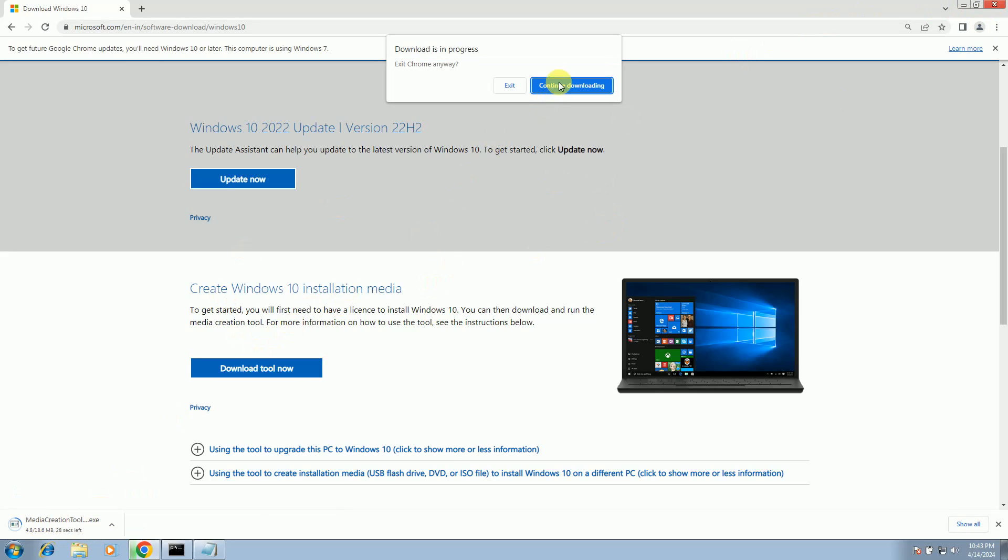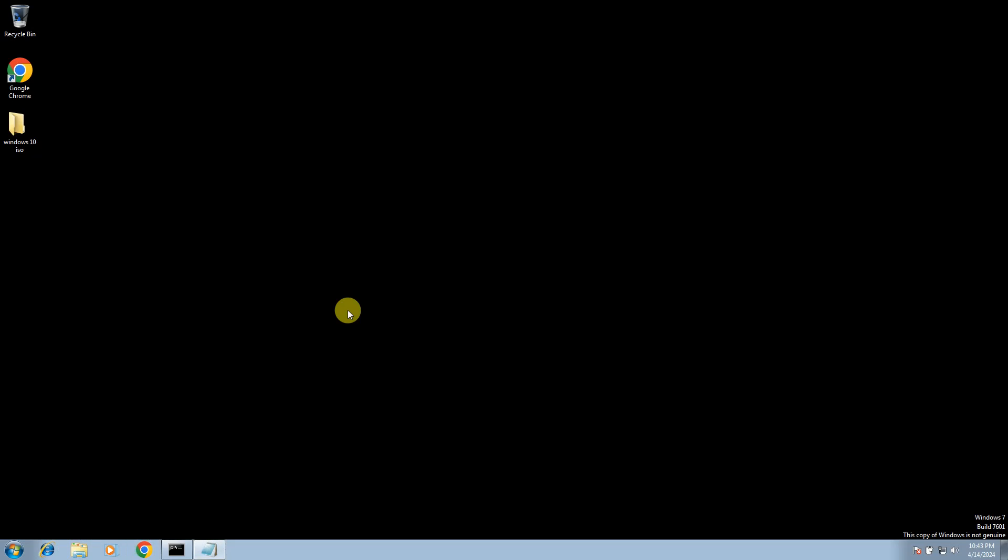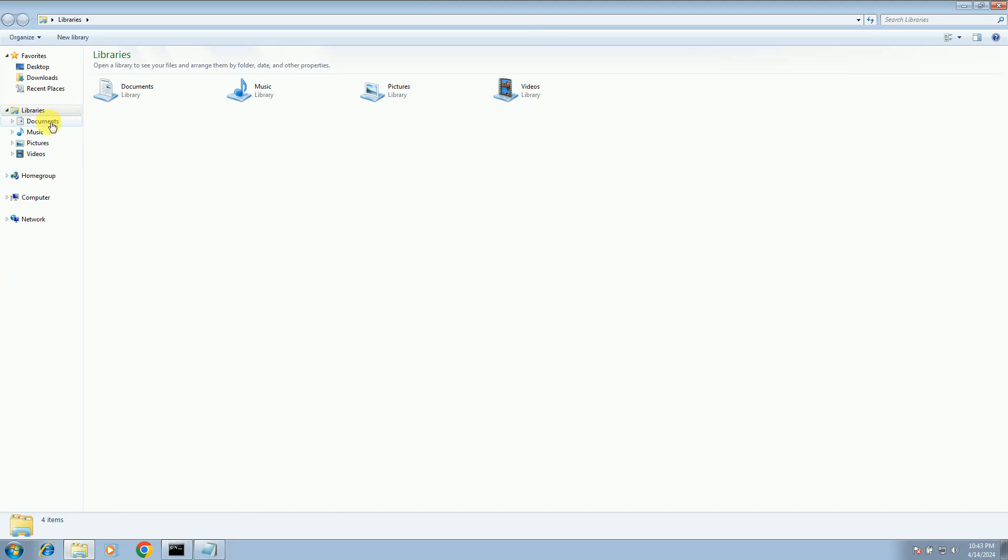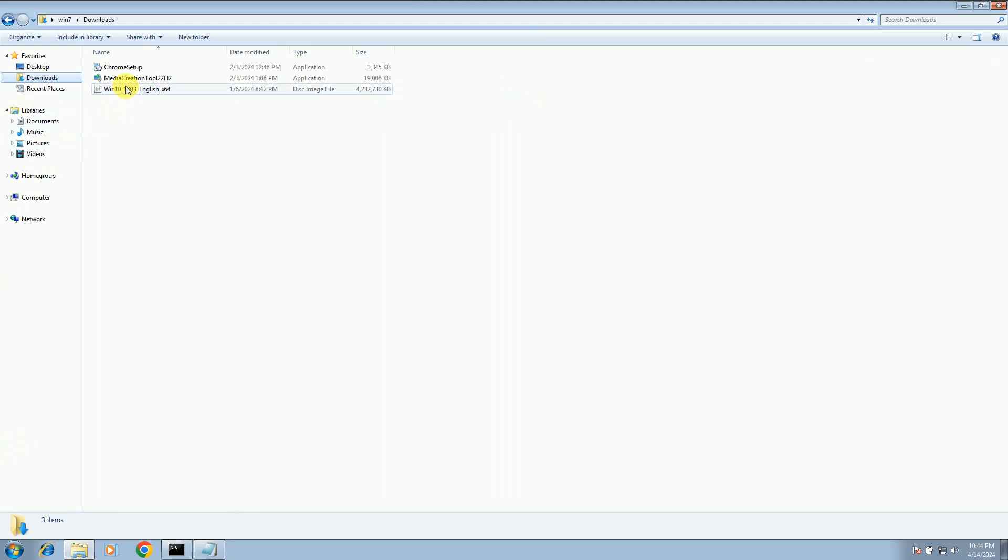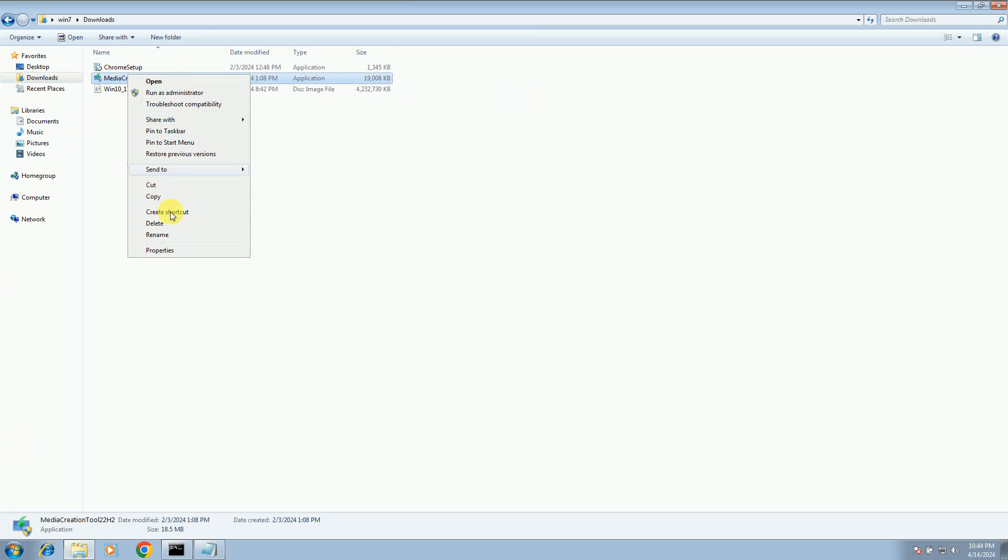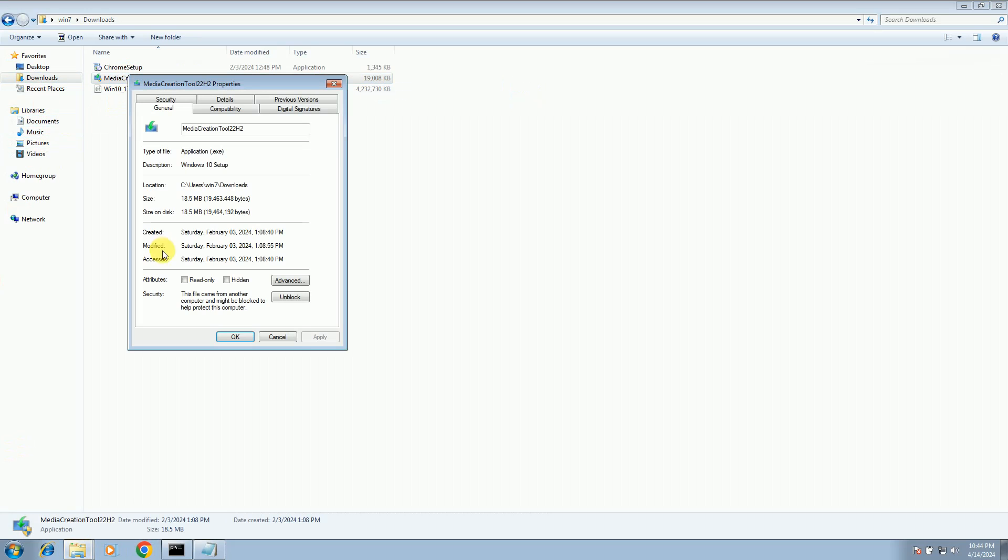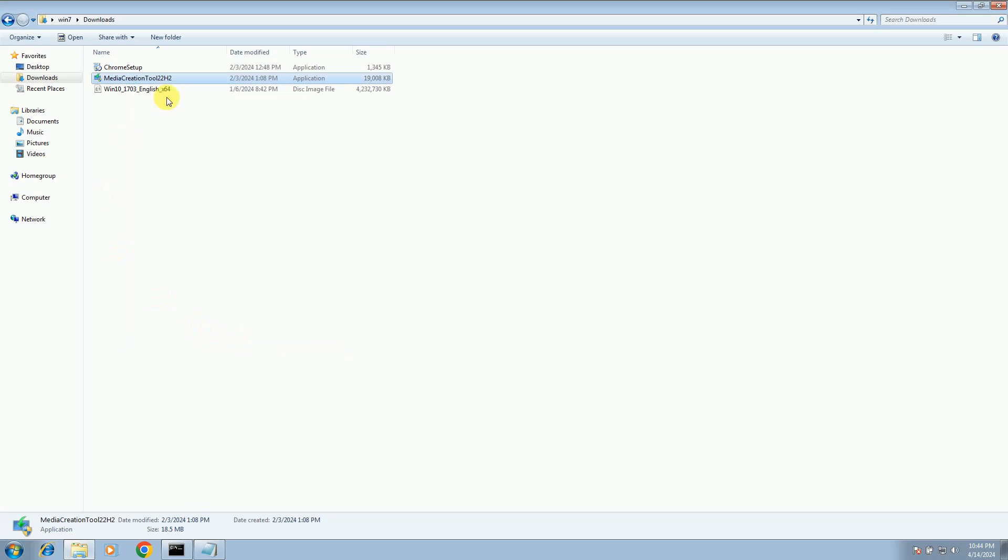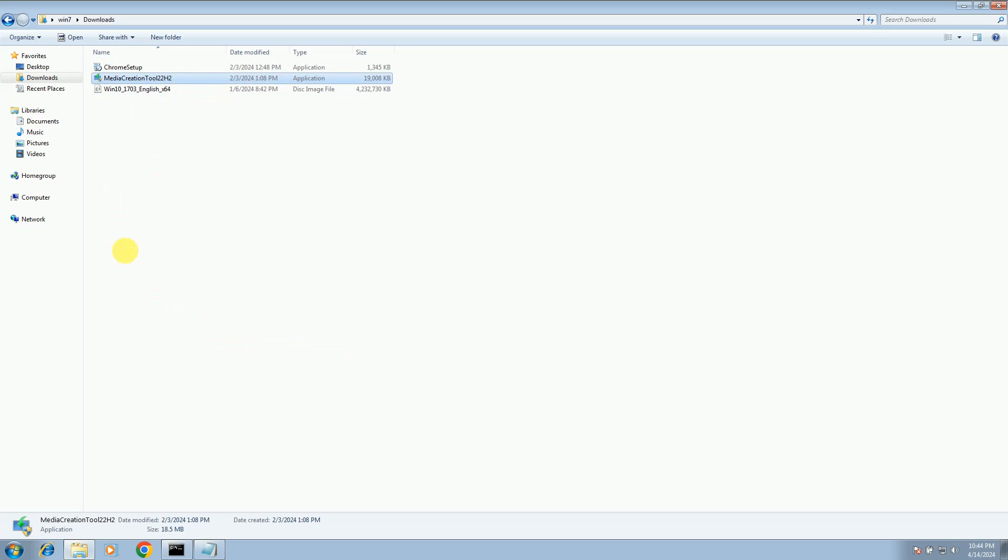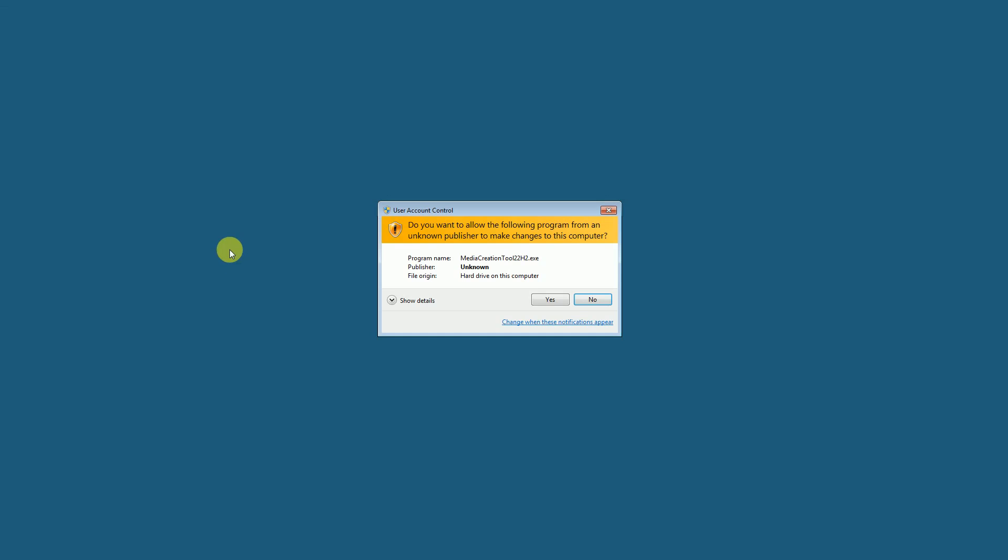Let me go to the folder. In here, we need to right-click on the media creation tool and go to its properties. First, unlock this, apply, and then click OK. Make a right-click there and run as admin.